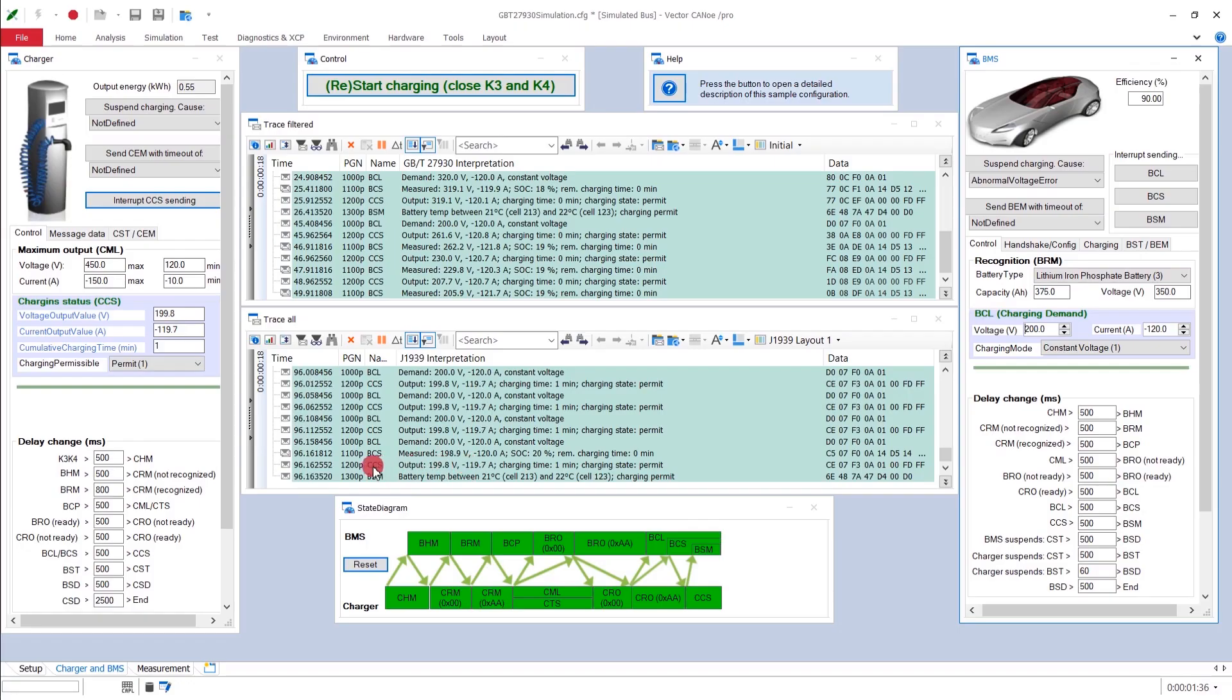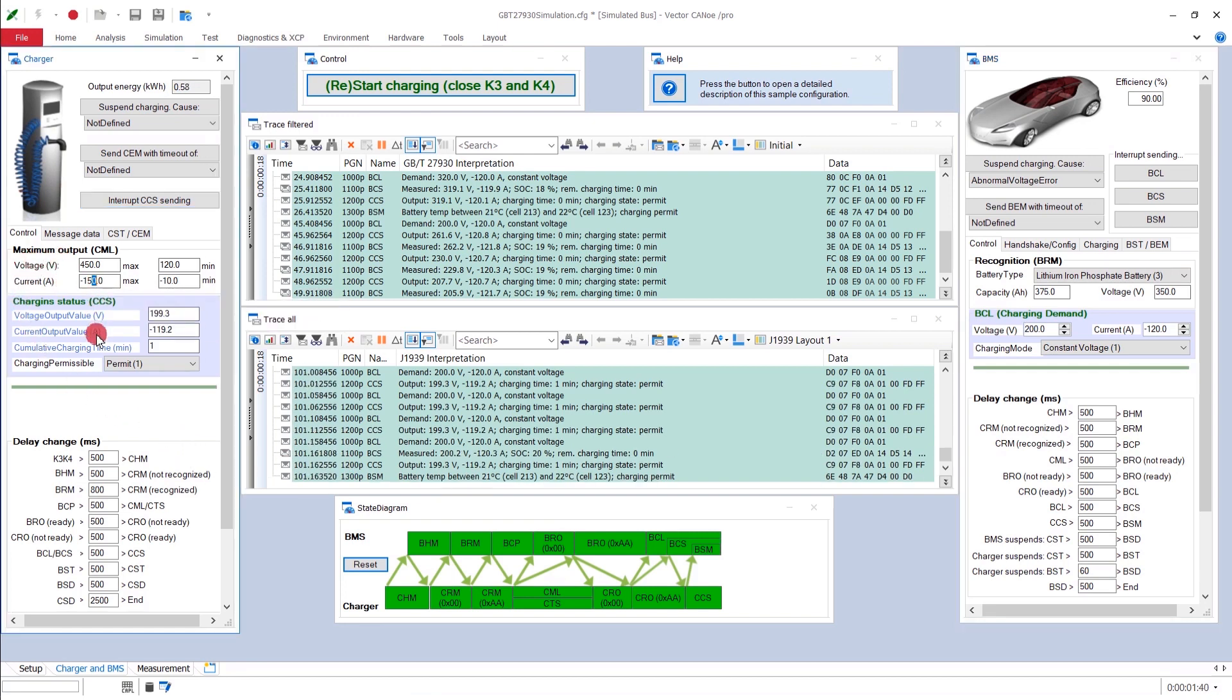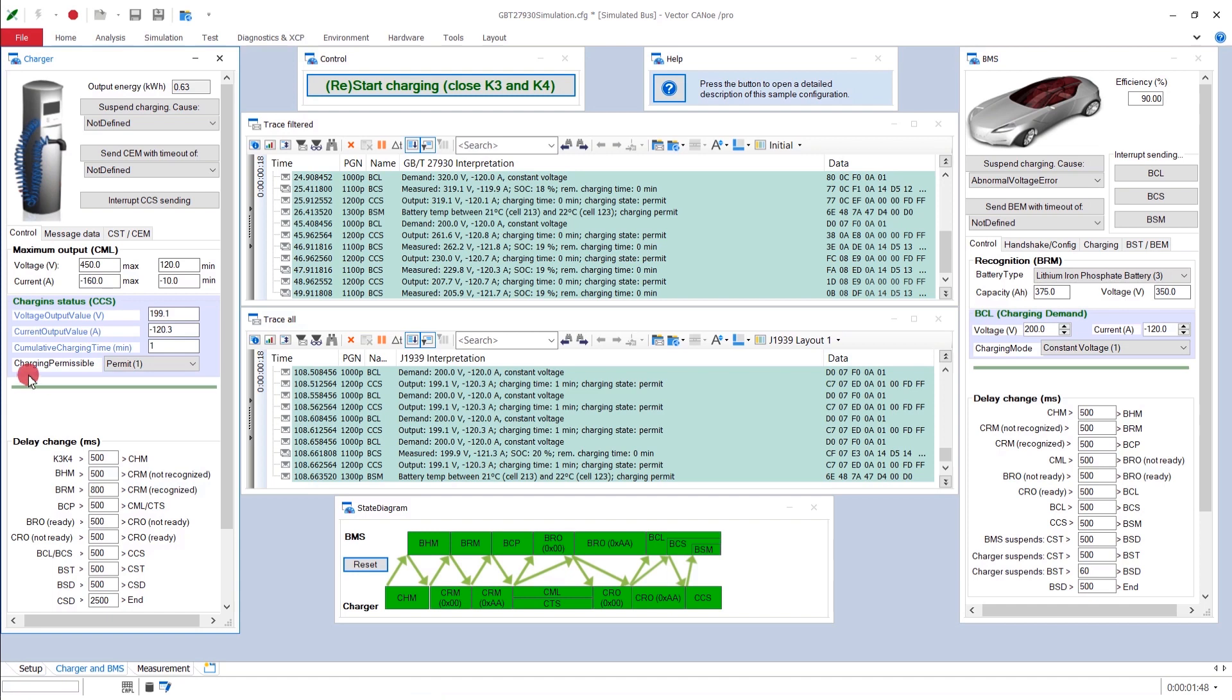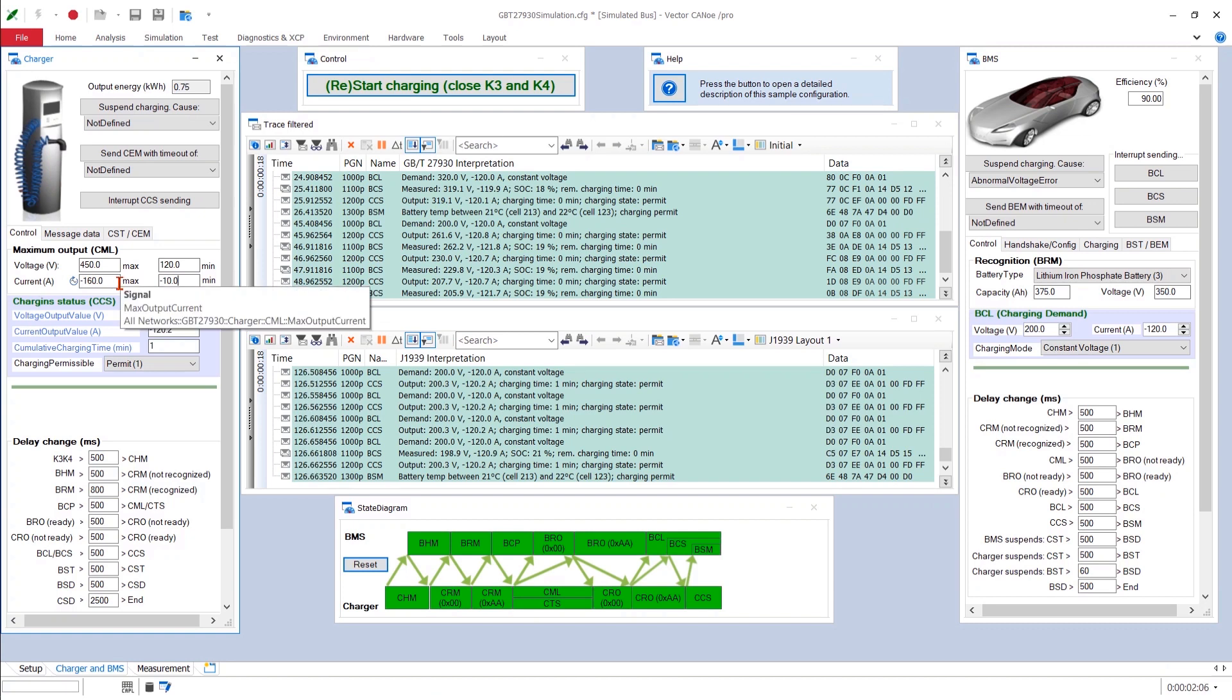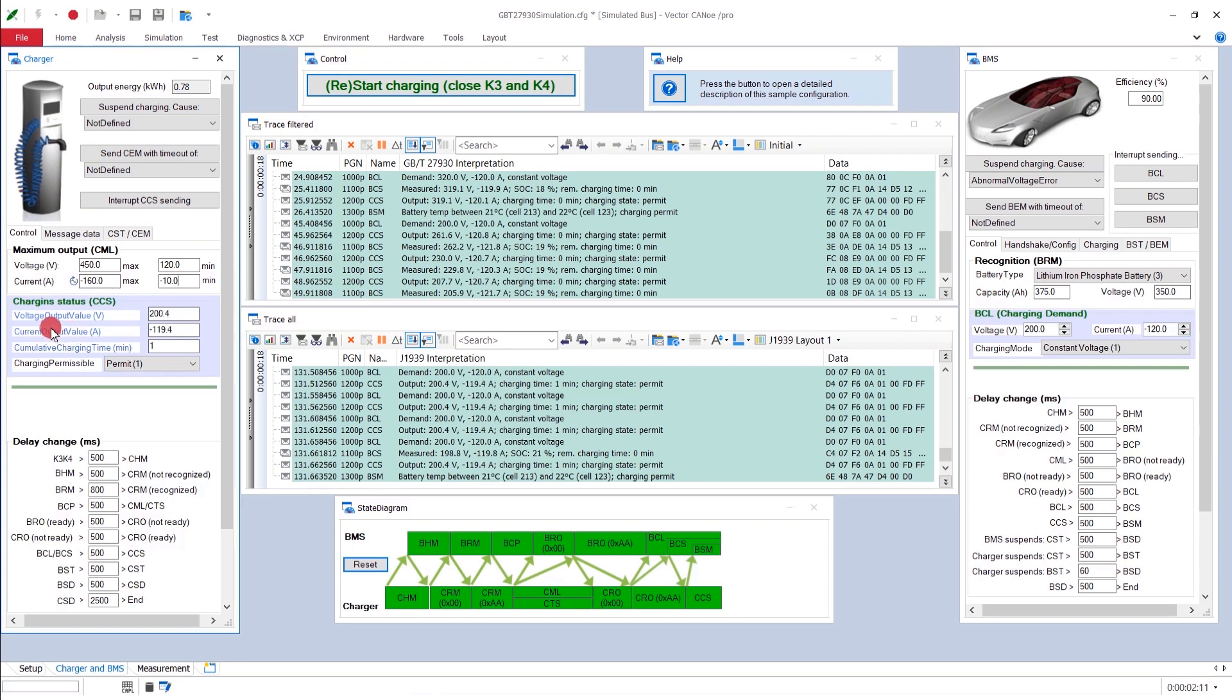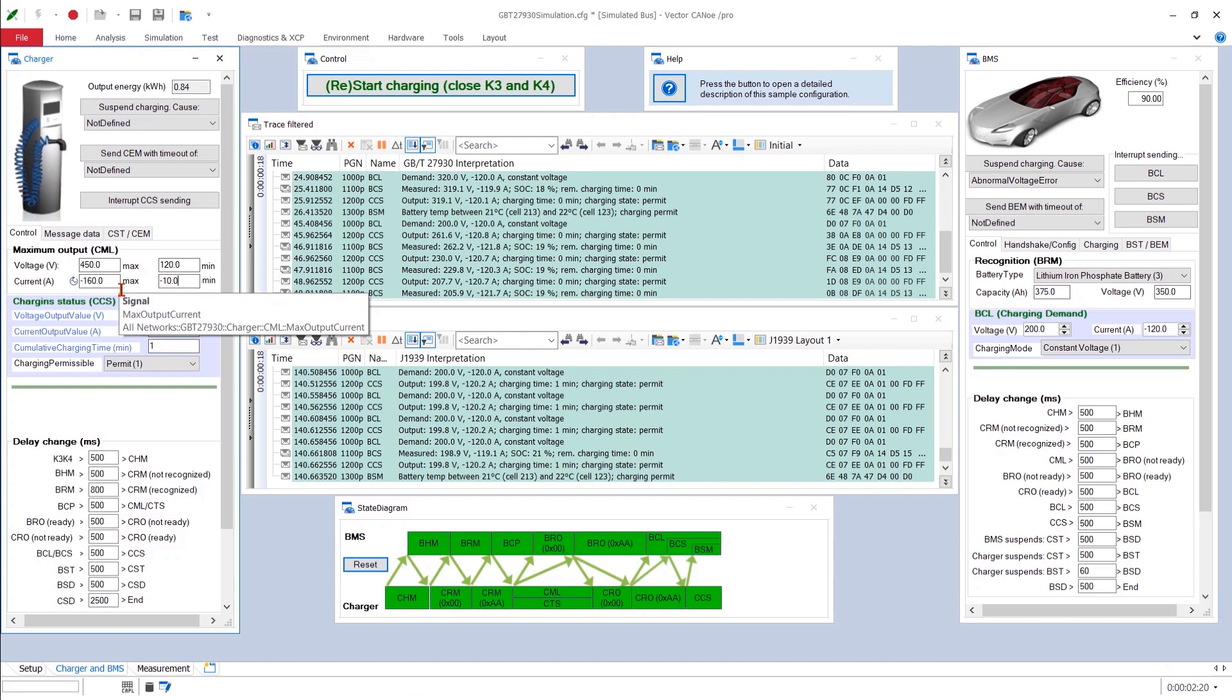Now, let's change, for example, here, the maximum output of the charging system. Let's say we want to have 160 amperes as output. And now something strange appears here on the left side of this input field. It seems to be a circular arrow with a sine curve in the middle. And this shows you that this value I just entered is not transported to the bus.